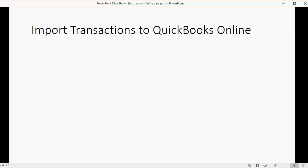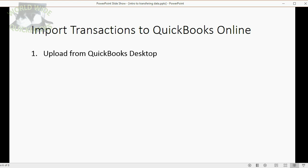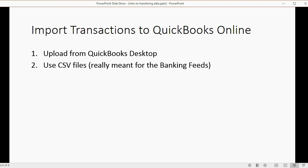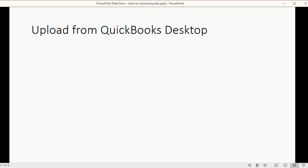Importing transactions into QuickBooks Online has two other options, and both of these are imperfect. You can upload from the QuickBooks Desktop version in one click — it's the easiest thing you'll ever do. Or you could use CSV files. The problem with CSV files is they're really meant for bank feeds, and if you're curious how they work, you can look at the previous video towards the end of the bank feeds lesson, or wait for this lesson to show you again how to import transactions with CSV files.